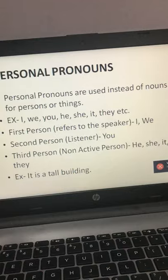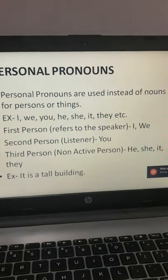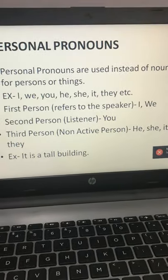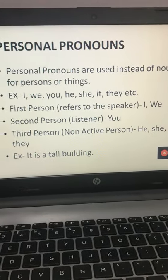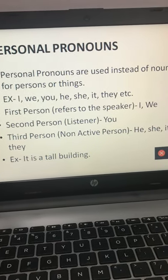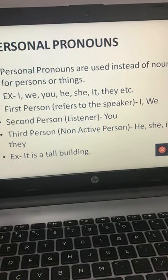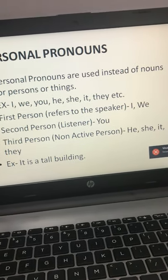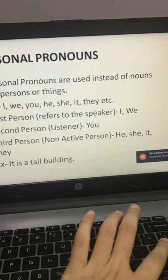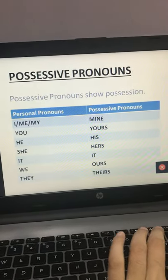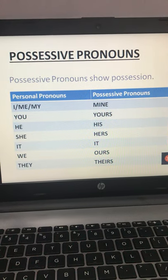So personal pronouns are used for persons or things: I, we, you, he, she, it, they. First person is I and we. Second person is you. And third person is he, she, it, they. This covers personal pronouns.